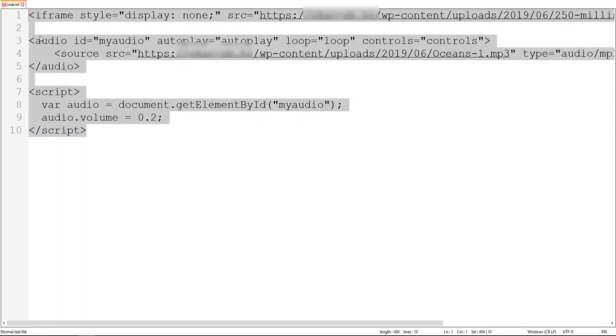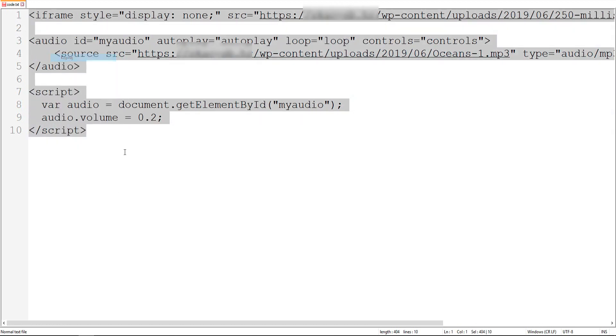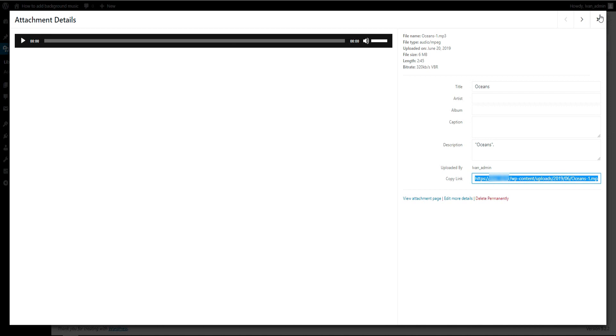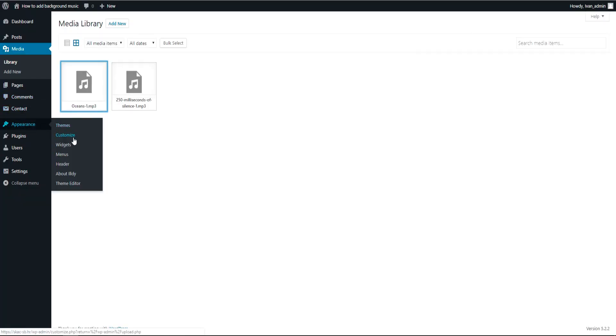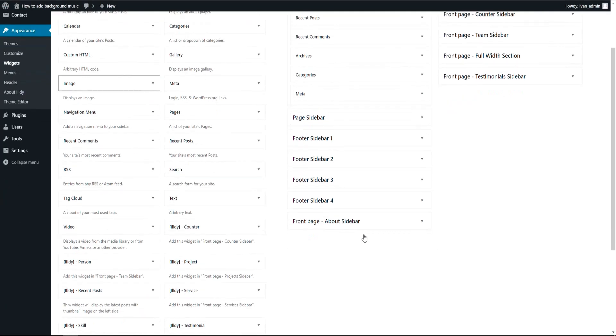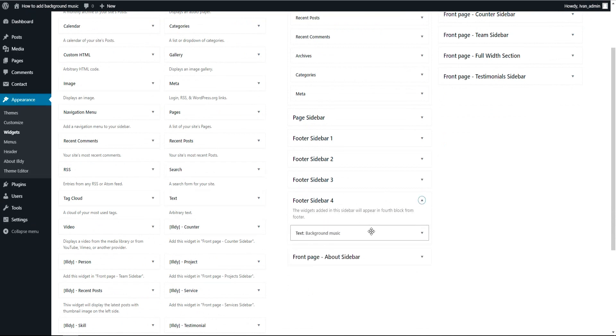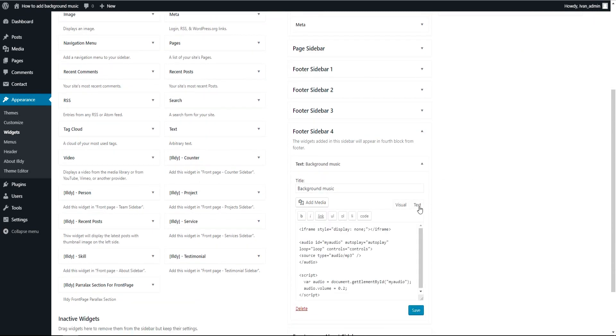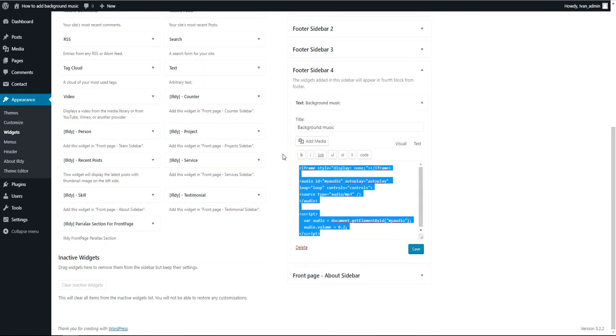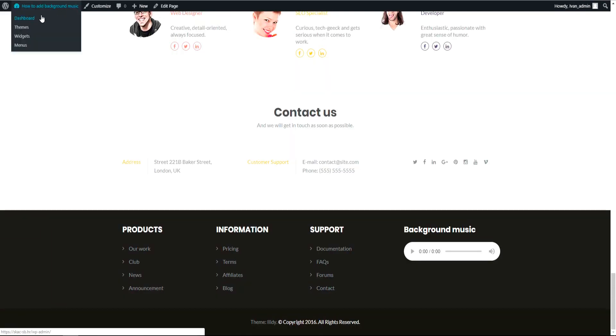So now I will copy this. Copy. Now we have to go to Appearance and go to Widgets and go to wherever you put your player. Go to Text.